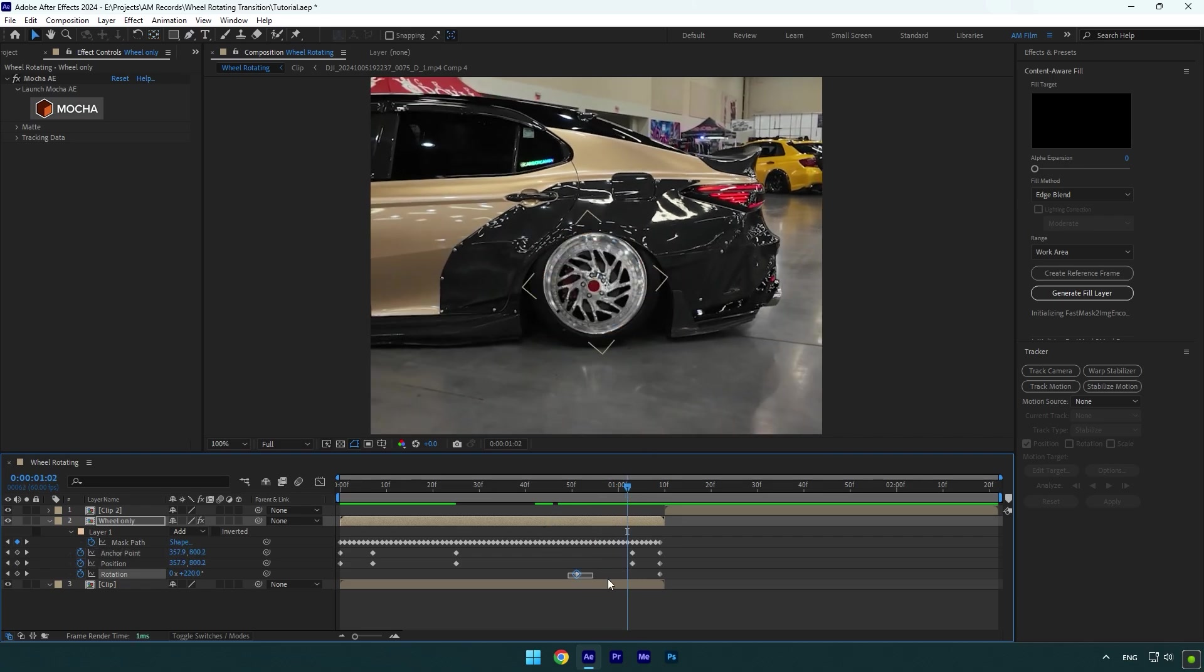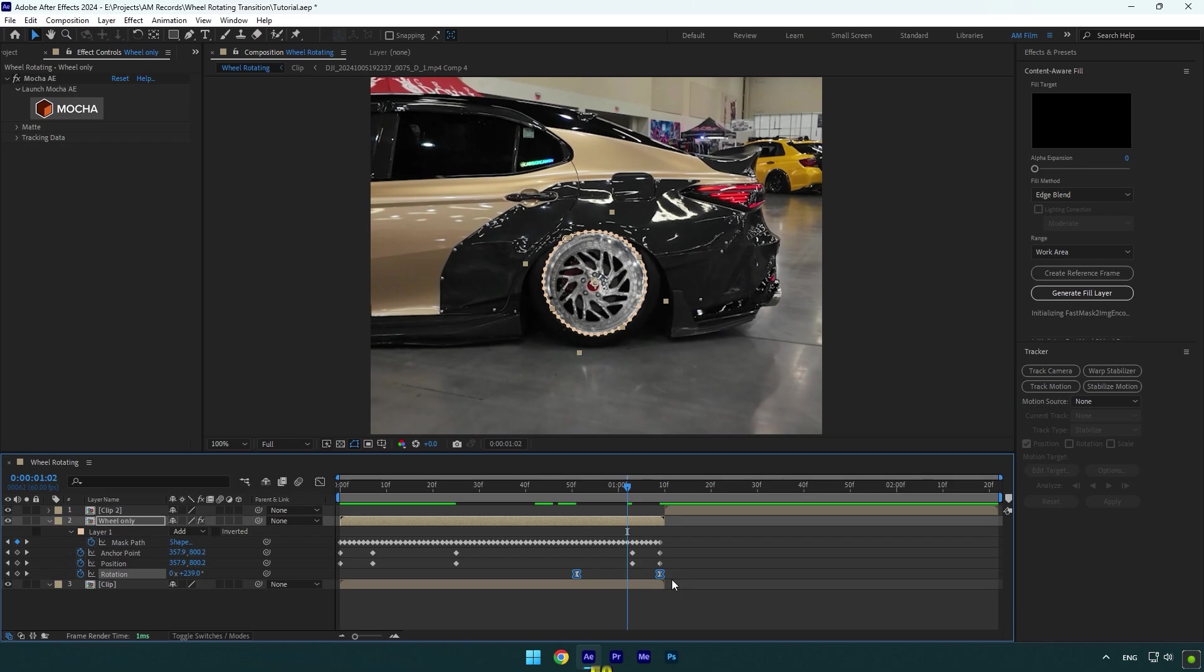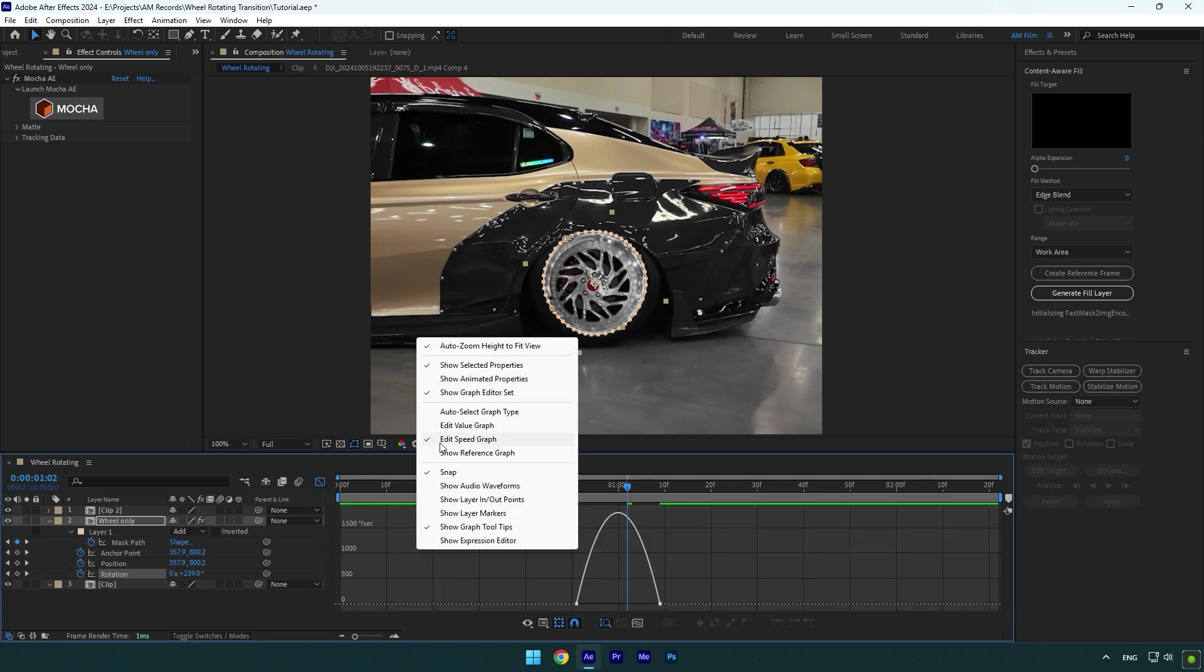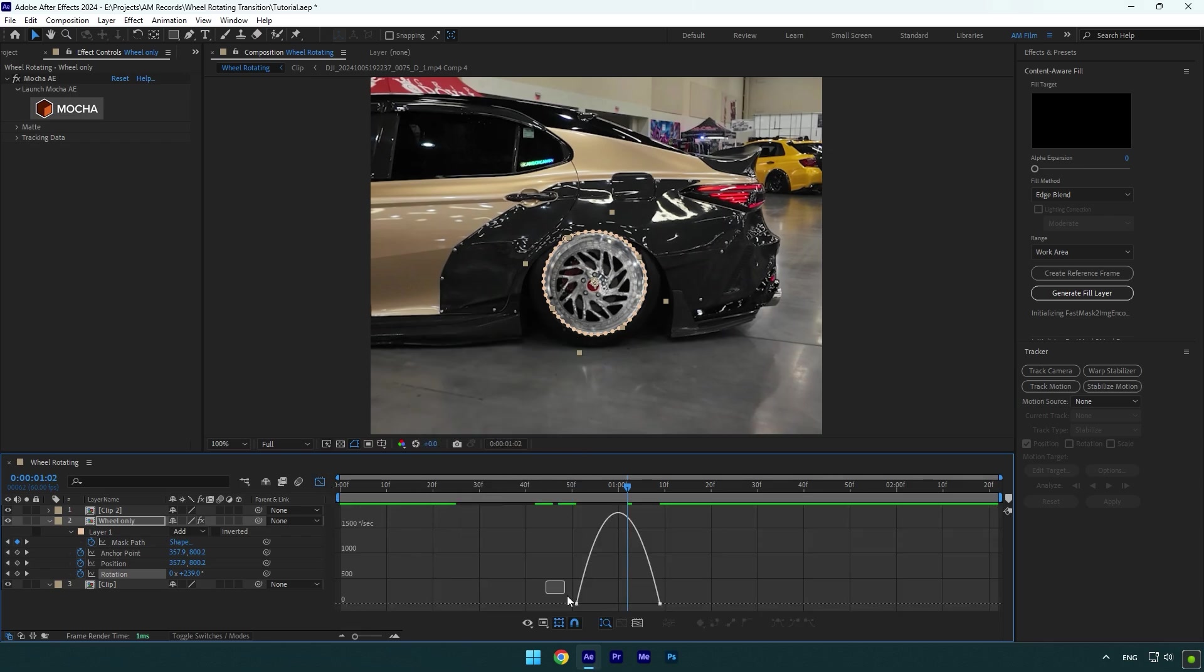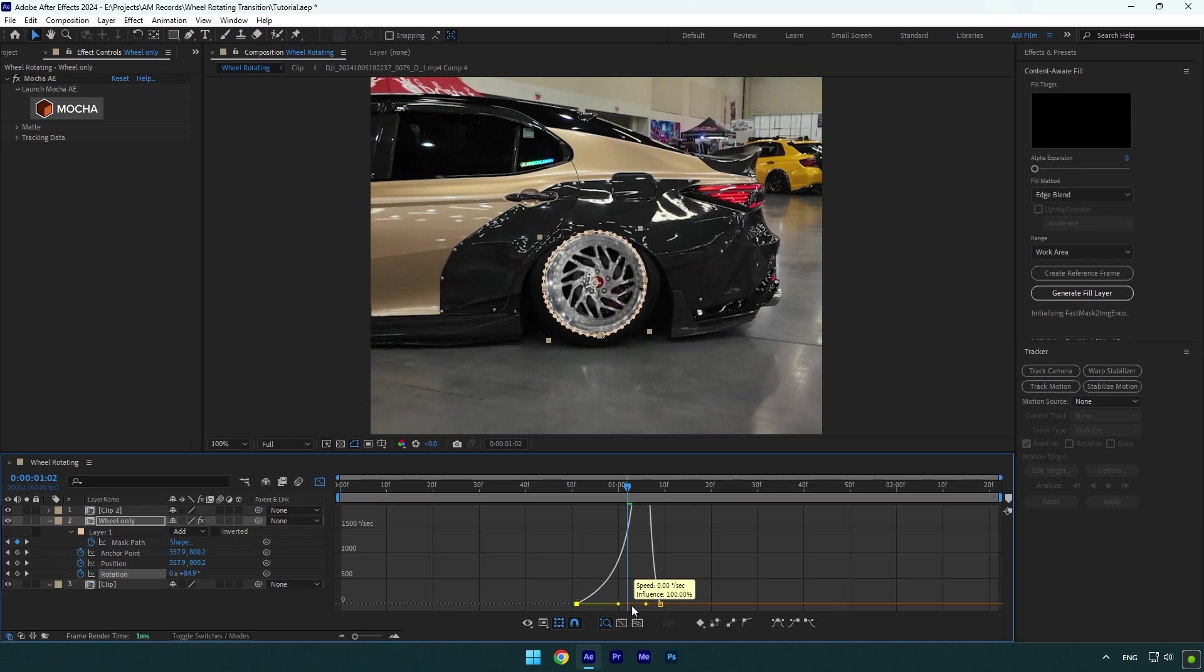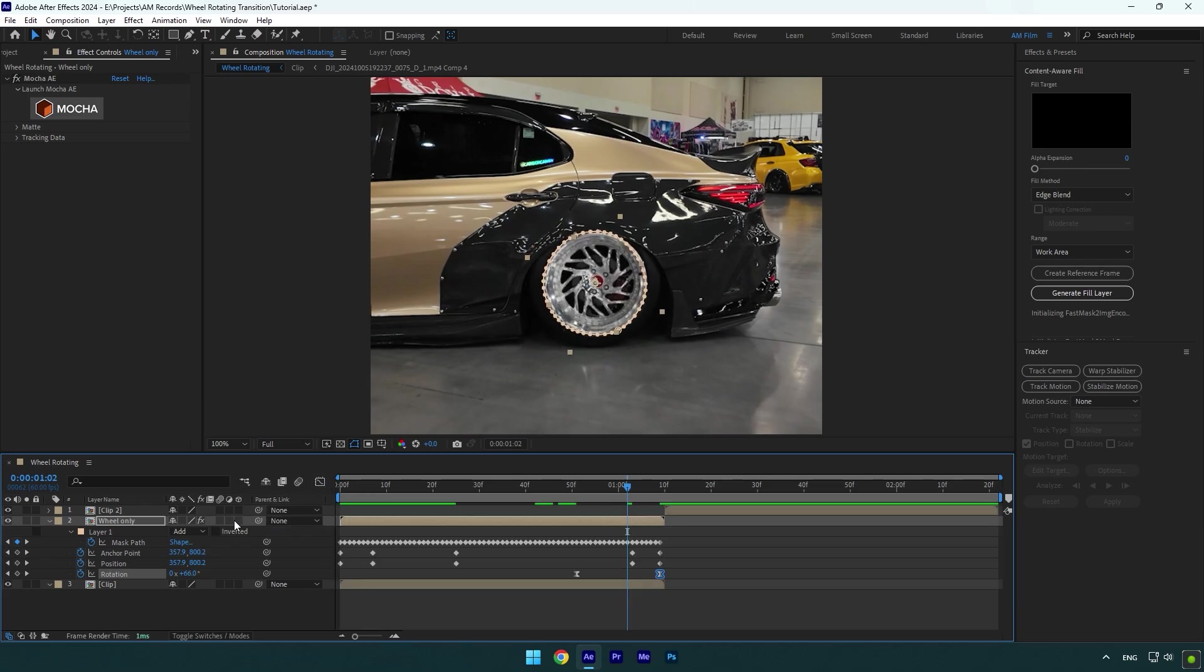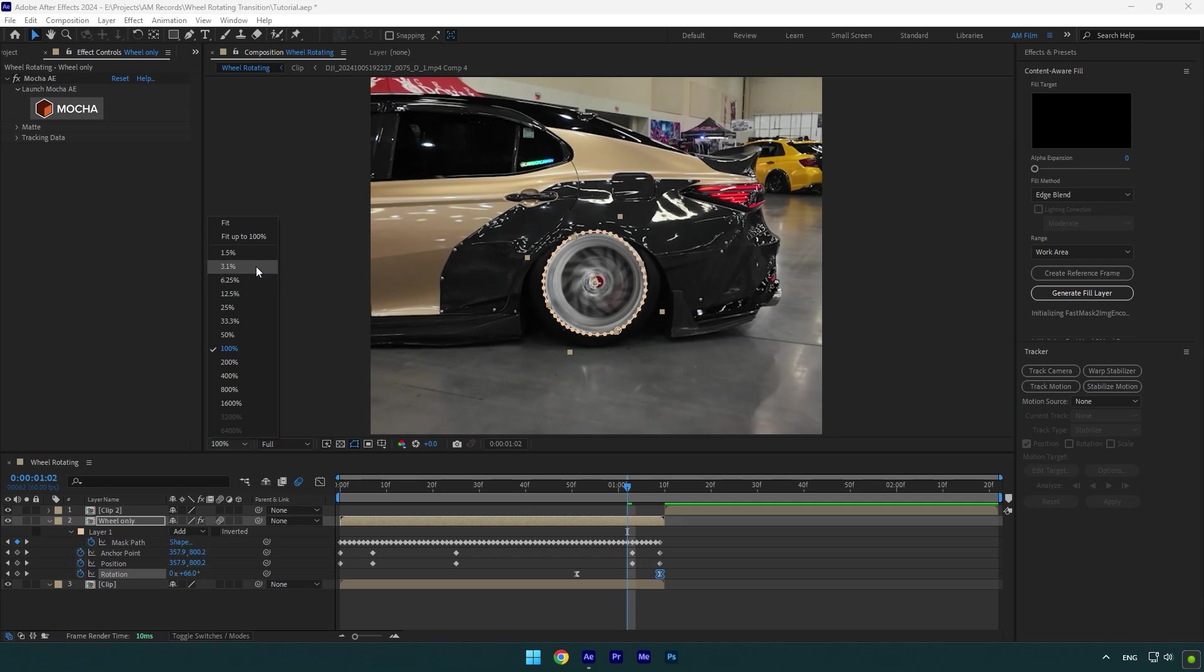Now select rotation keyframes and press F9 on your keyboard to easy ease them, then go to the graph editor. Right-click here and select Edit Speed Graph, and make a smooth curve like mine. Also make sure to enable motion blur on the Wheel Only layer, and the first step is done.